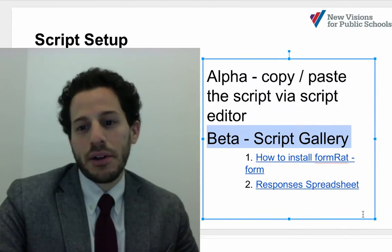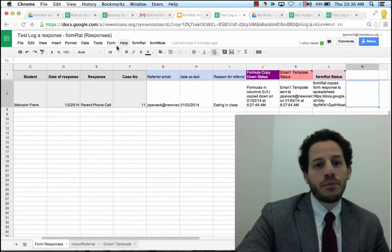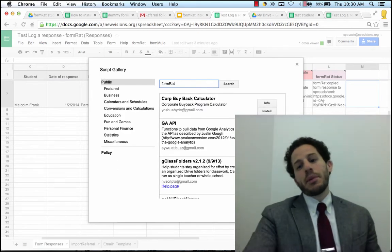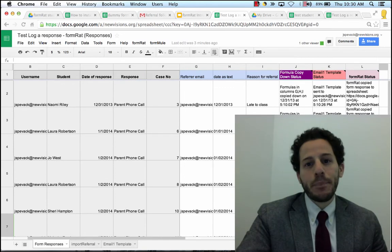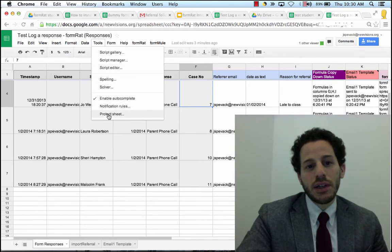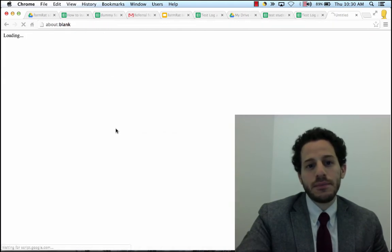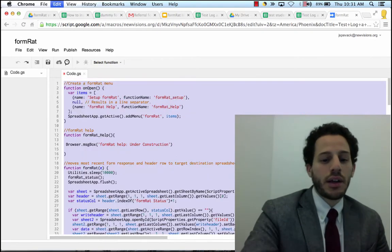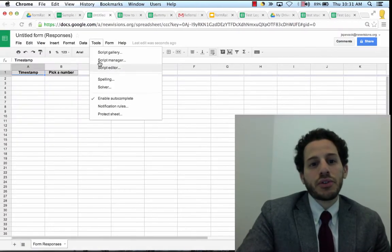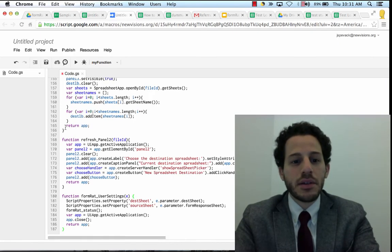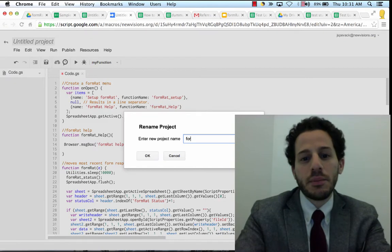Let's look at how you can install this. When beta comes out, we're going to put this in the script gallery, which you can access from Tools > Script Gallery, and you'll be able to search for FormRat. FormRat isn't published yet but will be shortly. In the interim, the way to get FormRat is to go into any of these spreadsheets, click on Tools, click on Script Editor, click on FormRat, and you have the code which you can highlight and copy. I have this simple form — I'll go to Tools, then Script Editor, paste the code in, and title the project FormRat. Save.